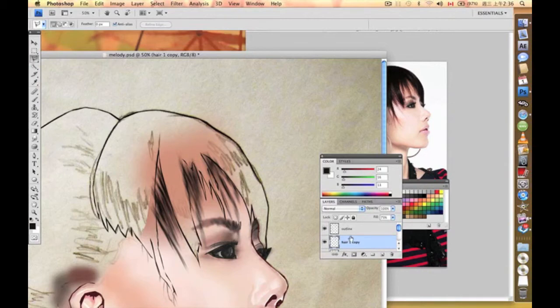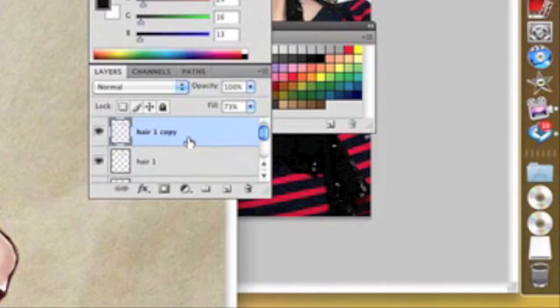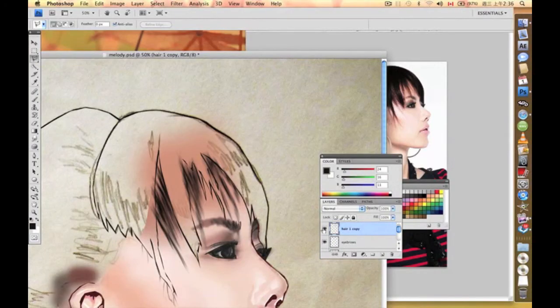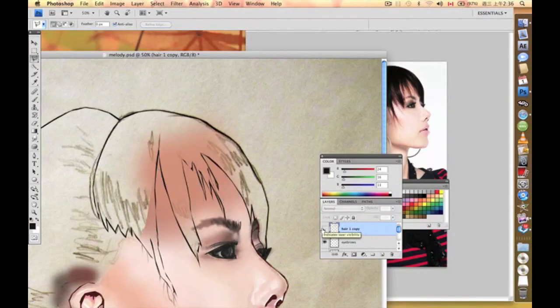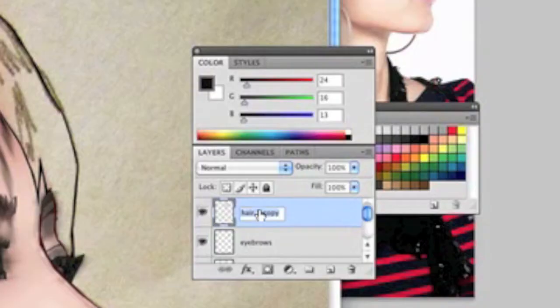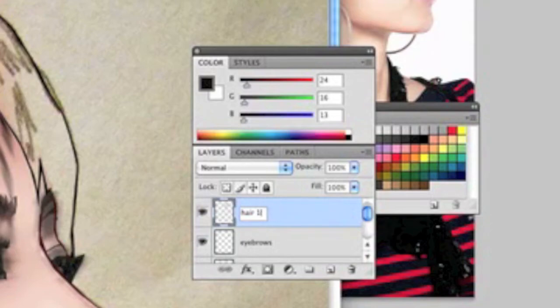What we need to do next is work on these layers. First we need to merge these two layers so the original hair color becomes one layer. It's not going to be called copy anymore, it's going to be called hair one.